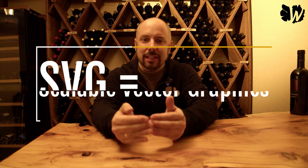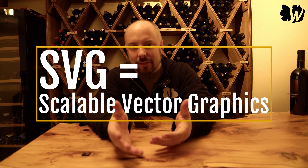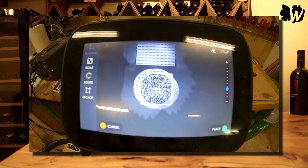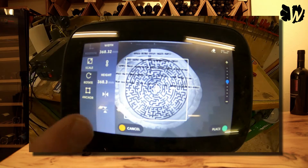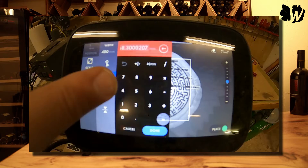Welcome back, Shaper Origin friends. Let's talk SVGs today. SVG stands for Scalable Vector Graphics. It's the file format that you need when you work with your Shaper Origin — it tells the Shaper which information to use to cut out the different shapes that you have.